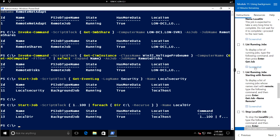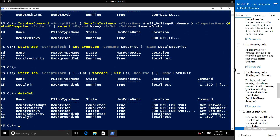Now let's list the running jobs. We've created both local and remote jobs, so let's view all the jobs we just created using Get-Job. We have created a total of five jobs. One of them shows a Failed state, which could be because some computers were not online.